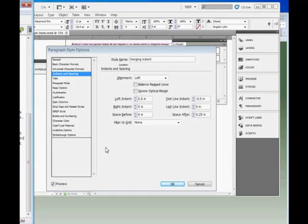Some of the other settings tabs will be covered in other tutorials. For now, OK.